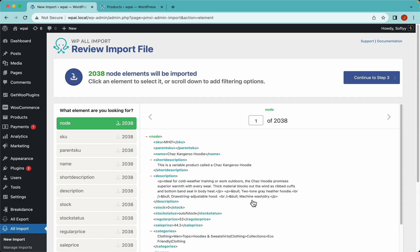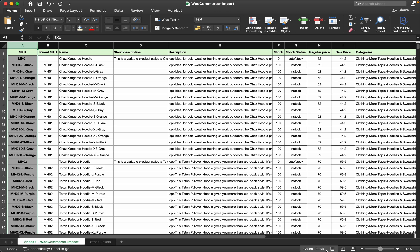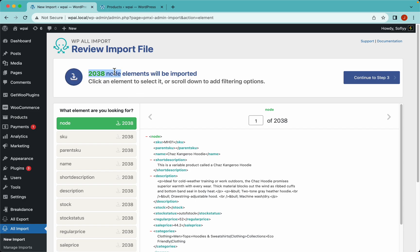The first thing we notice here on step 2 is that WP All Import says it's detecting 2038 nodes. Each node is basically a row. You can see we have 2039 rows minus the header column, which gives us 2038. So this is good because WP All Import is detecting all of the rows we have in the import file.